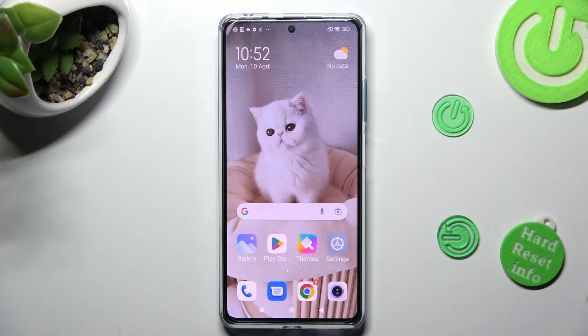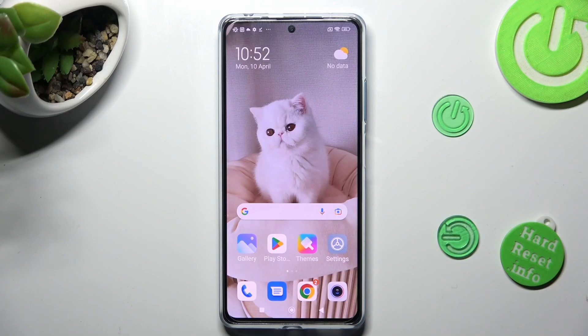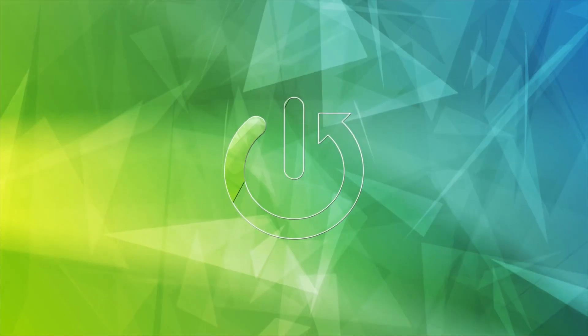Hi, in front of me is the Redmi Note 12 Pro Plus, and today I would like to show you how you can change the display refresh rate on this device.